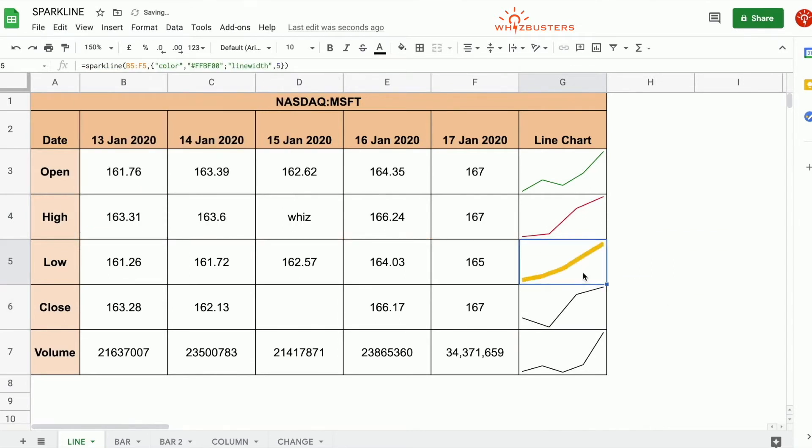Observe that the width of your line has increased. The width of the line is now thicker.